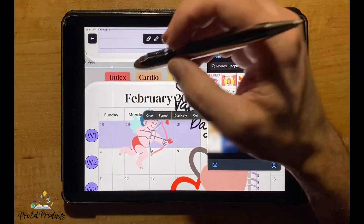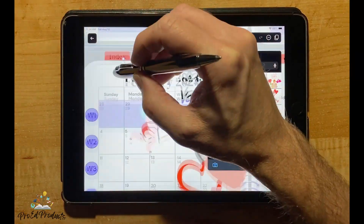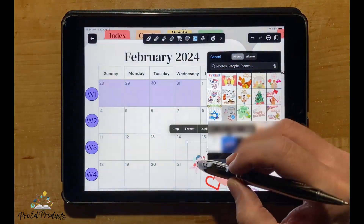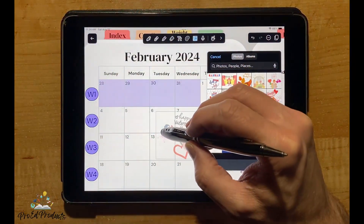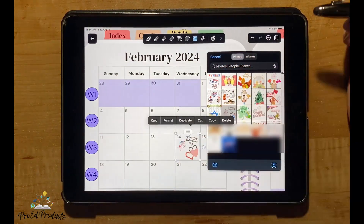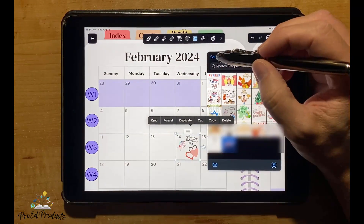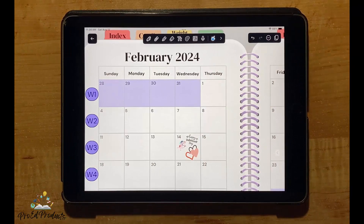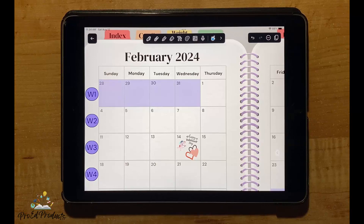Move and resize your sticker before closing the Photos box. Once the sticker is in place, click Cancel in the upper left corner of the Photos box to close it. Note that to make adjustments to the sticker, the Photos box must be open.